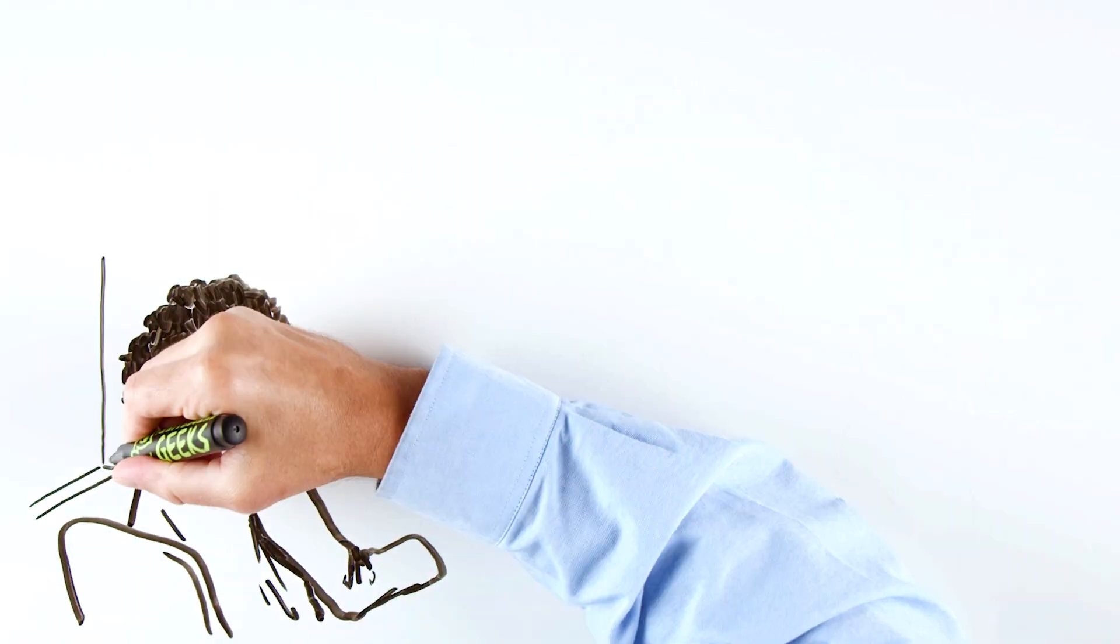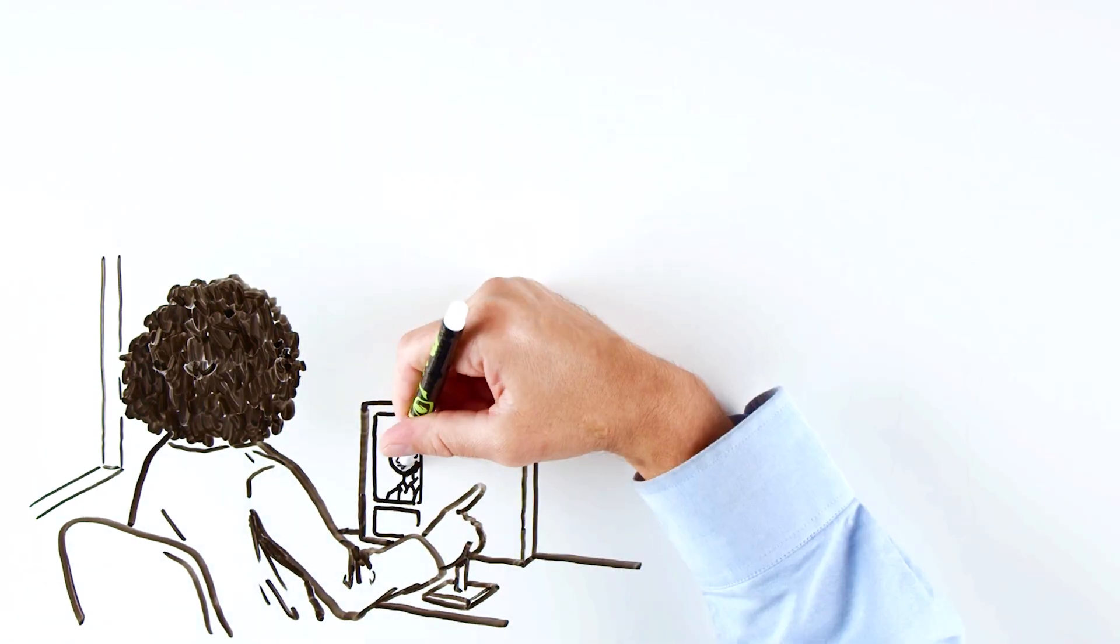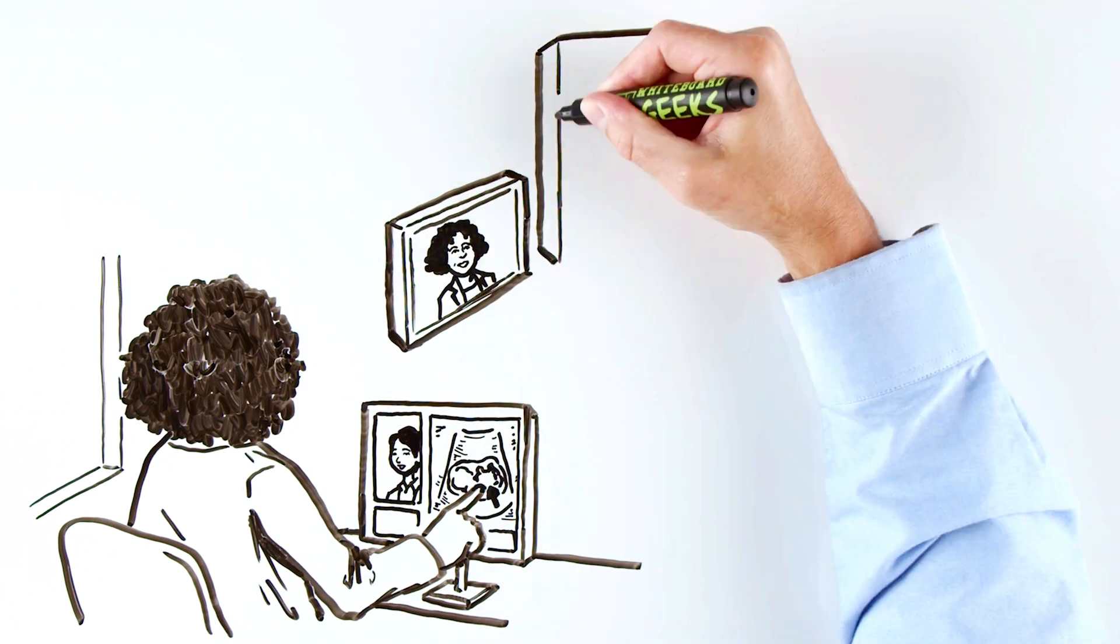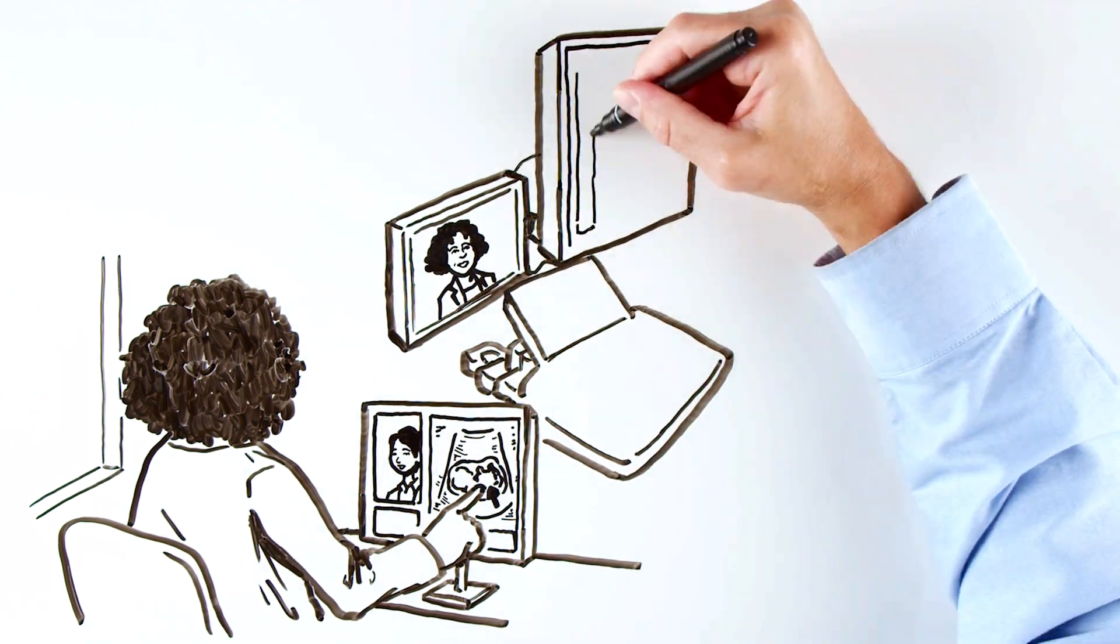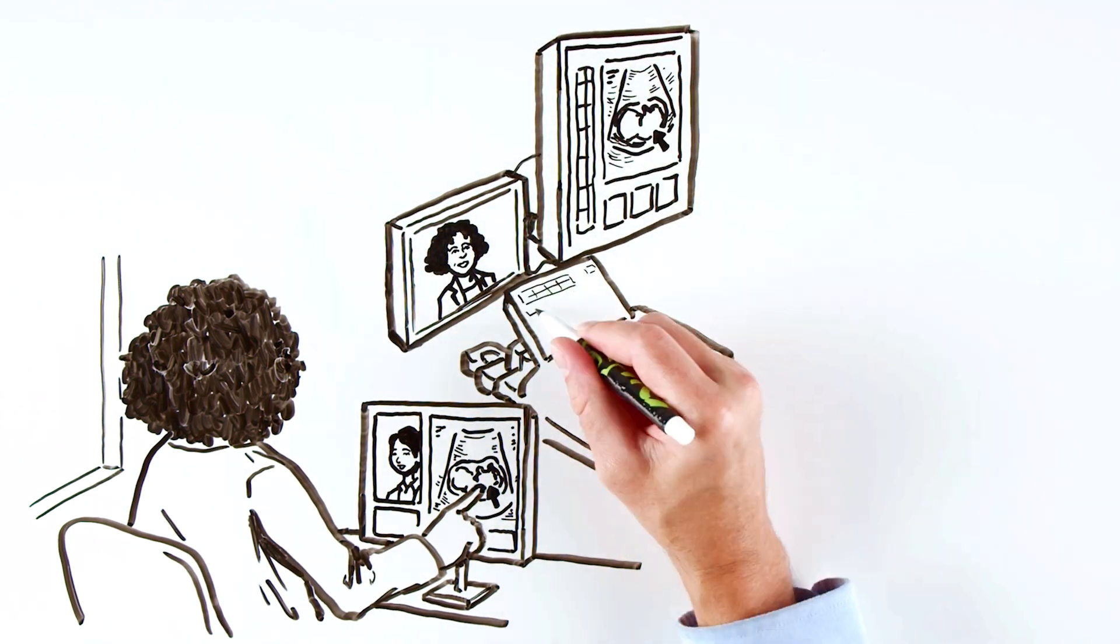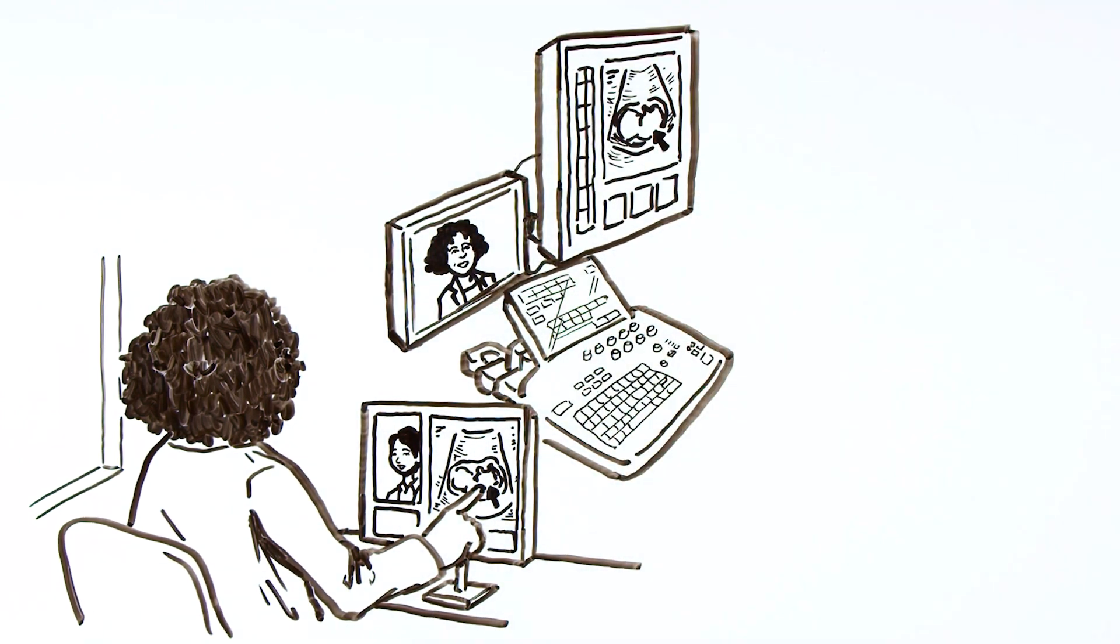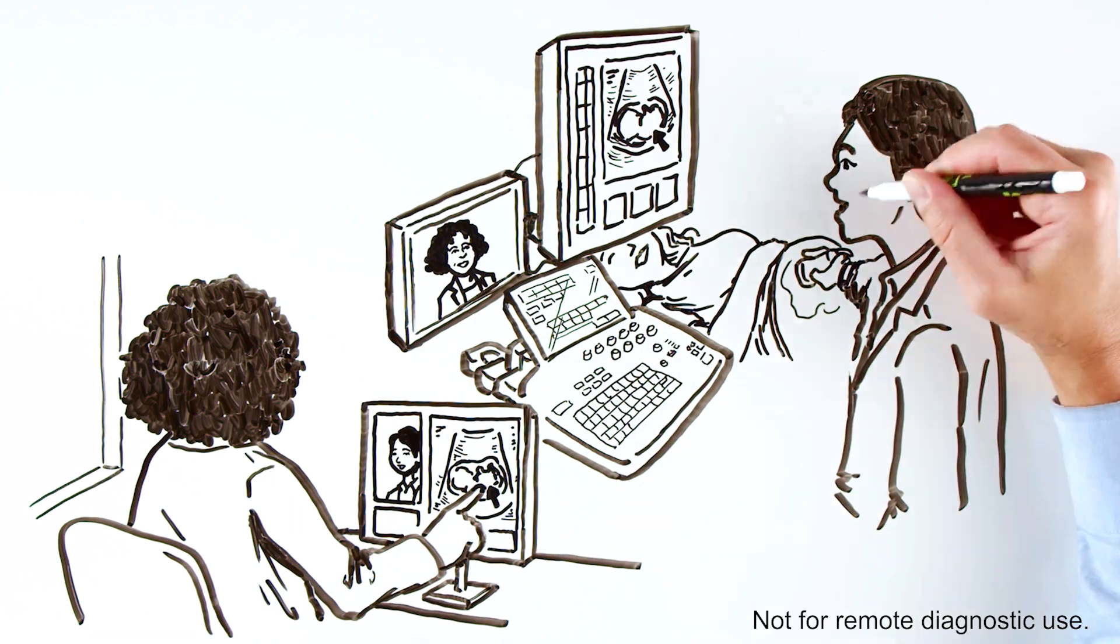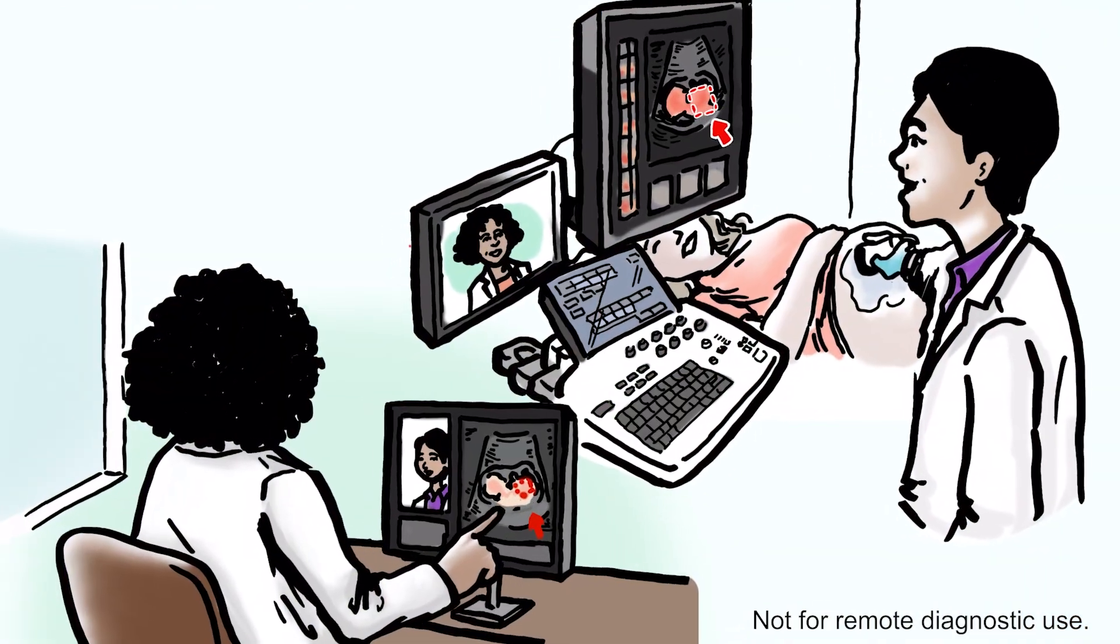In addition, collaborators have the capability to communicate, annotate, and share live images securely through the Digital Expert Connect platform, ensuring both privacy and security.